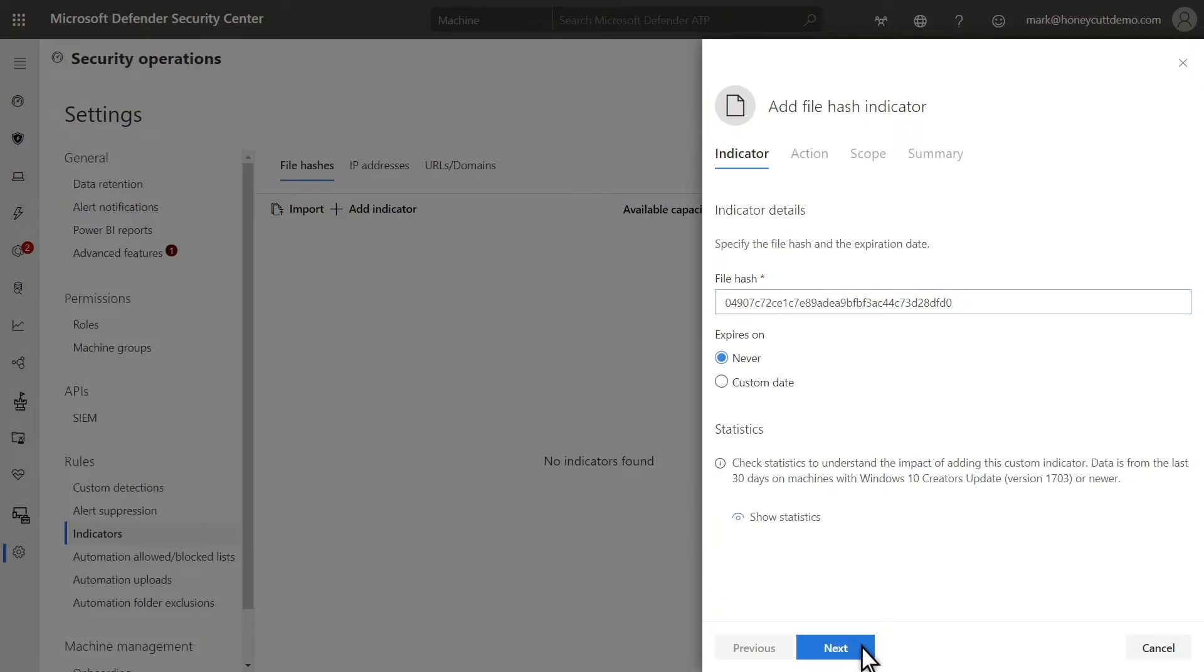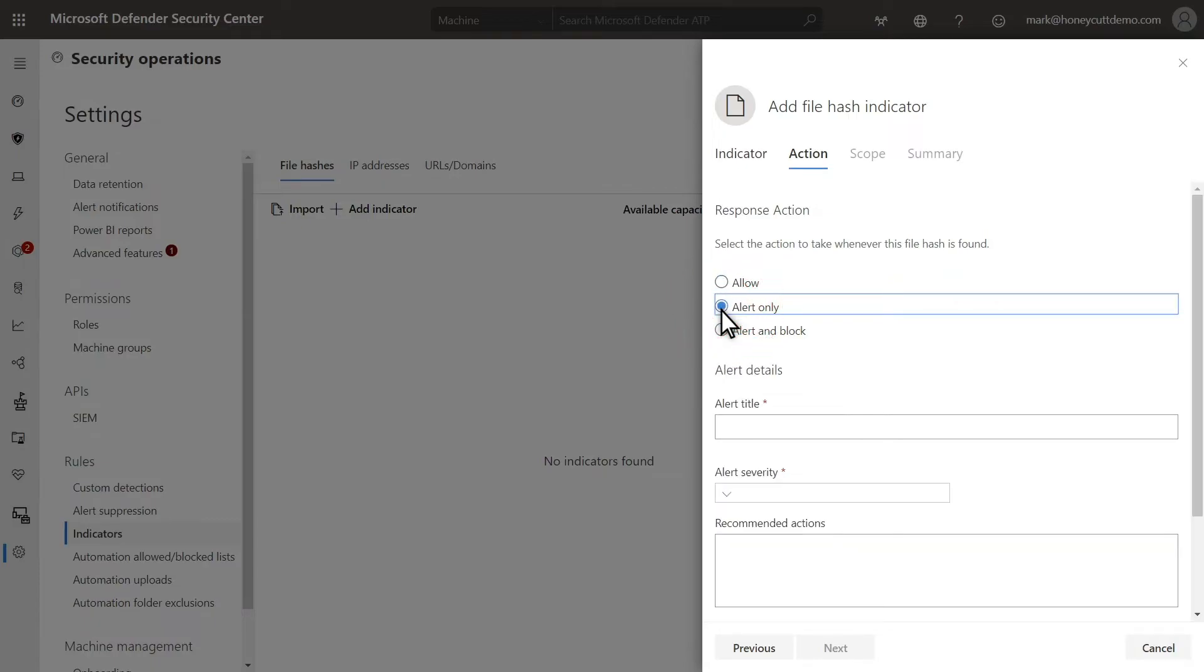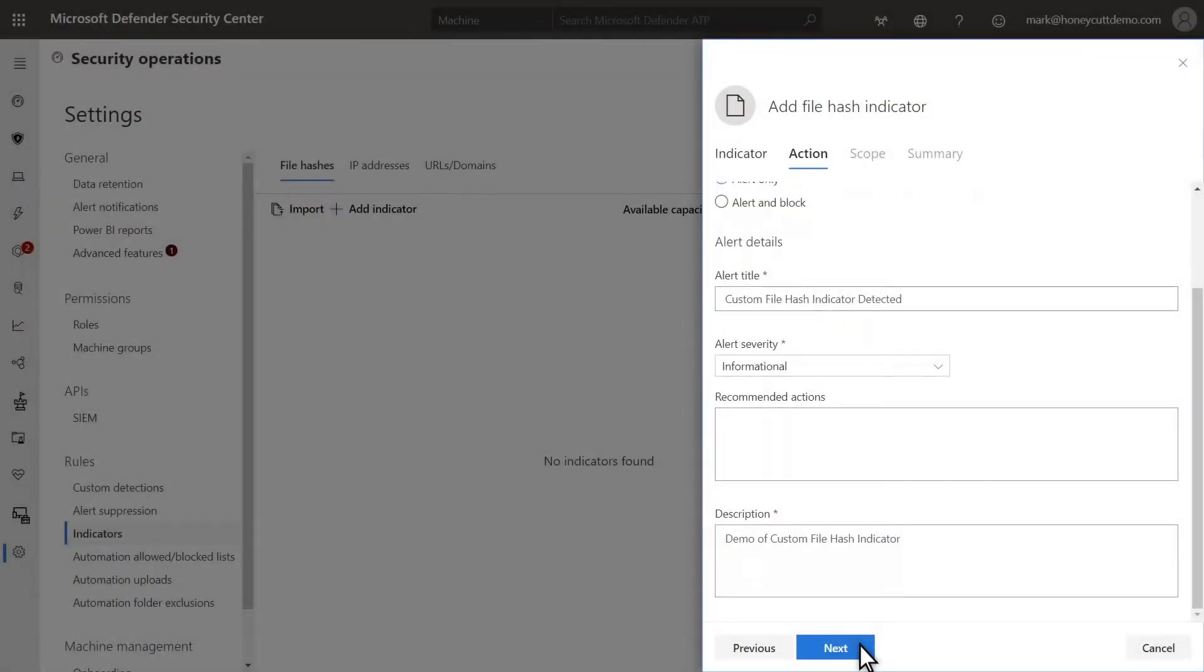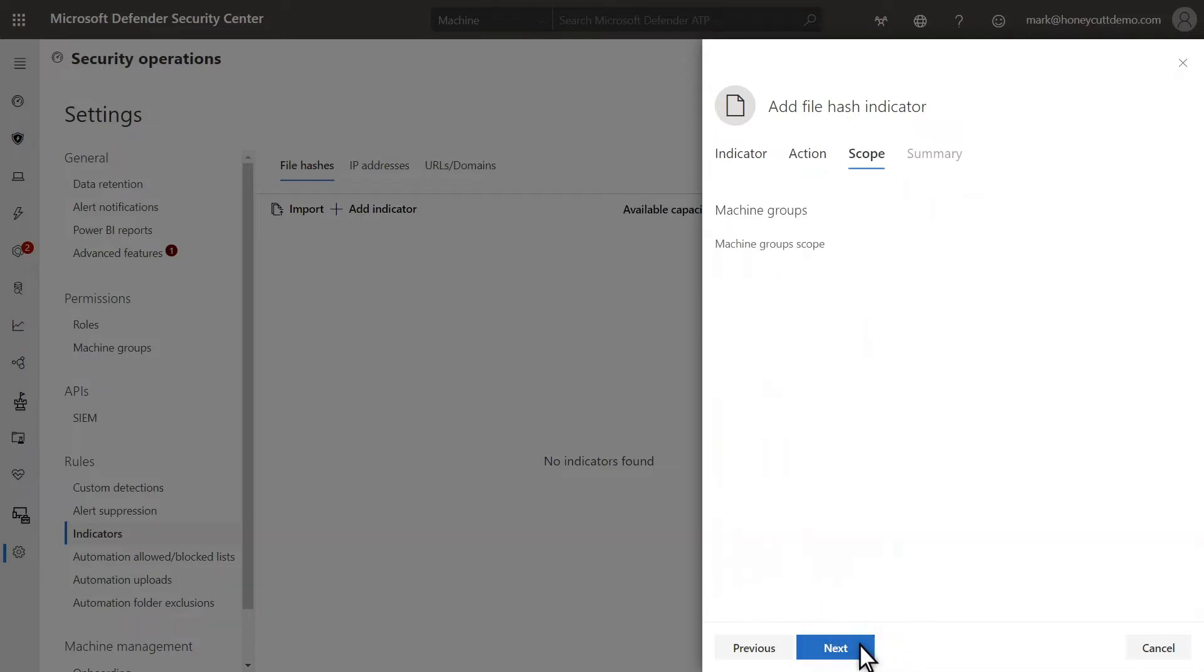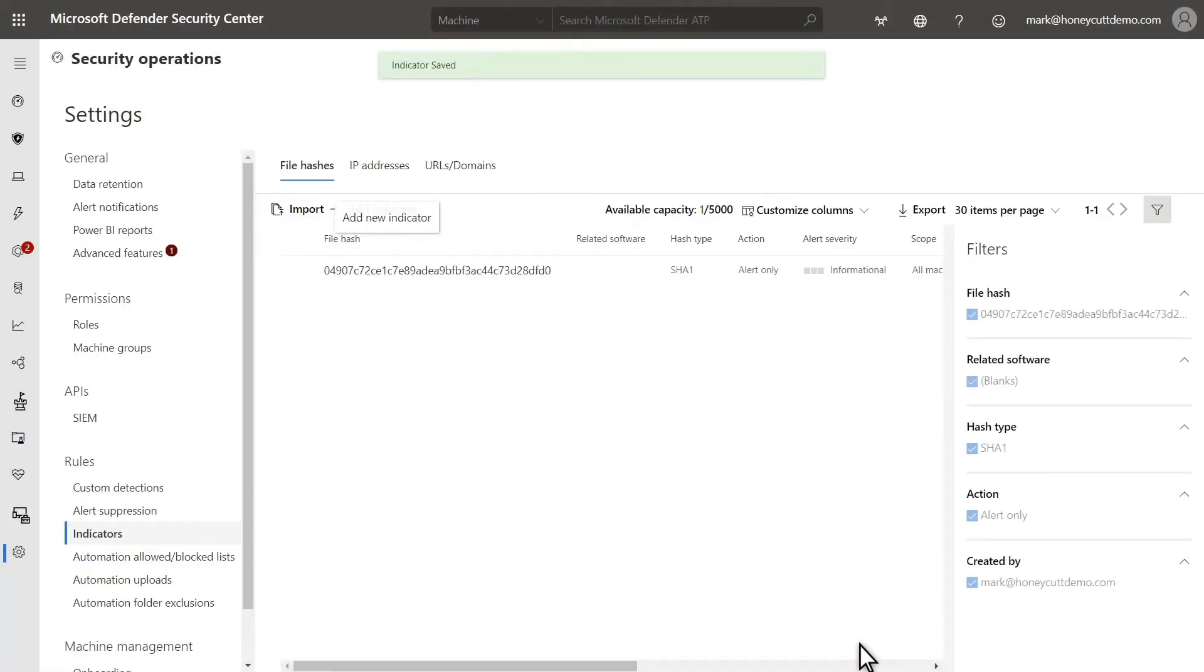On the next page, I can choose what happens when Microsoft Defender for Endpoint finds this hash. I can allow it, doing nothing when this hash is found, raise an alert without taking any action, or raise an alert while also blocking and remediating the file. I'll select Alert Only and complete the information that will appear in the alert. This is just a demo, so I'll leave the alert severity as informational. On the Scope page, choose for this to be applied to all machines or only specific groups. I'll apply this to all machines, then review the summary and save it. In the next segment, I'll demonstrate how to batch import these indicators, saving you a good bit of time.